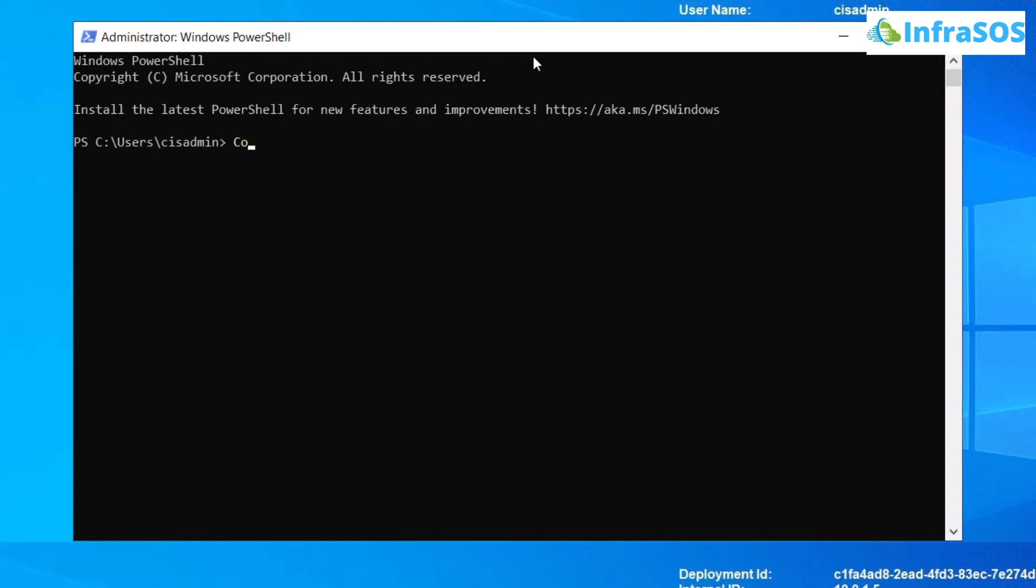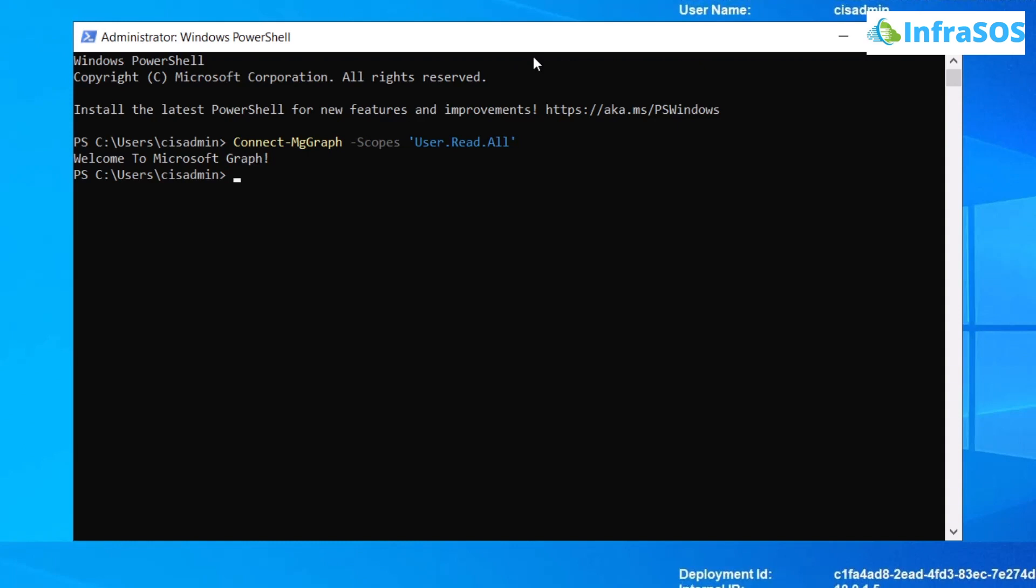The commandlet that we're going to use is Connect-MgGraph and then you're going to use the Scopes flag, and then within single quotation marks you're going to specify User.Read.All and then hit enter. At this point, you might be prompted to sign into your Microsoft account that is connected with the Azure AD. As you can see right here in the PowerShell, it says Welcome to Microsoft Graph, which basically means that now we are connected with Microsoft Graph with the correct scope.